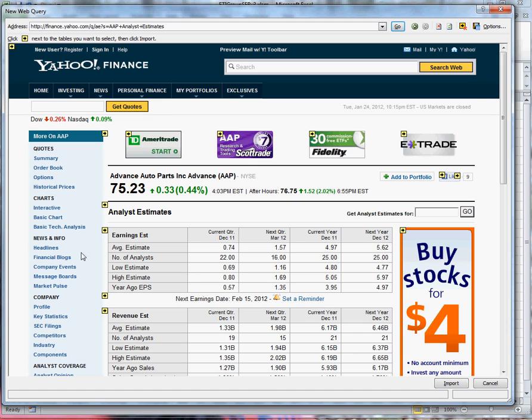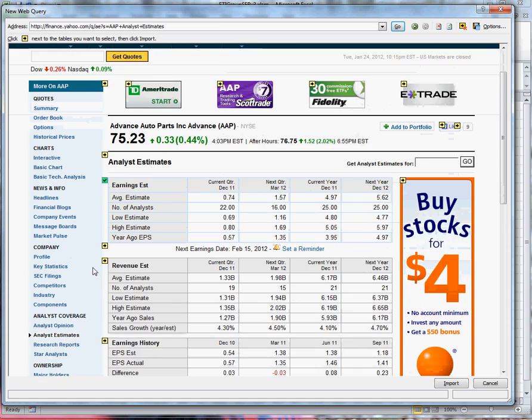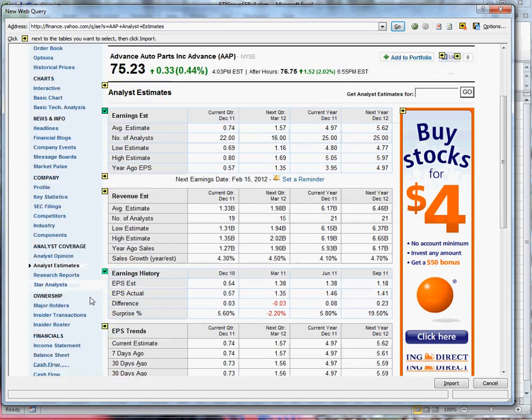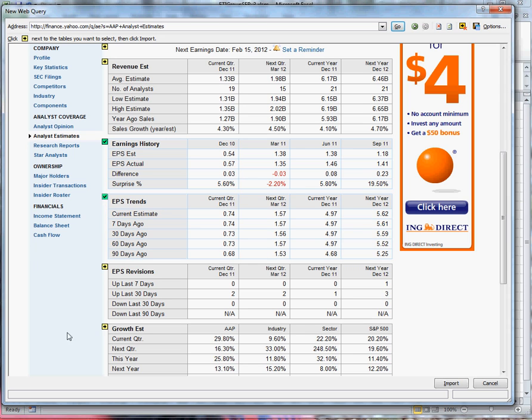What I'm going to do is I'm going to select a section called Earnings Estimate, Earnings History, EPS Trends, and Growth Estimate.